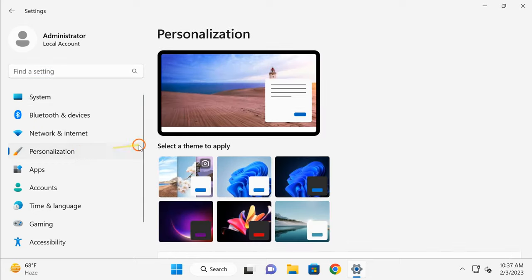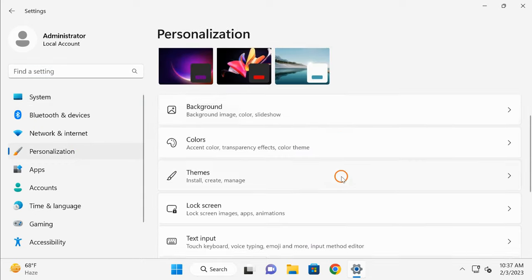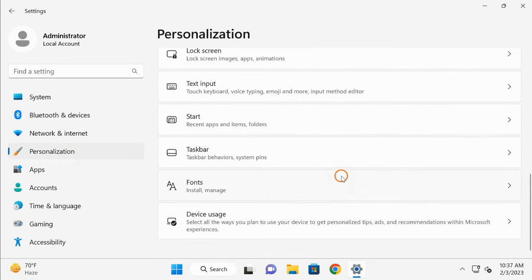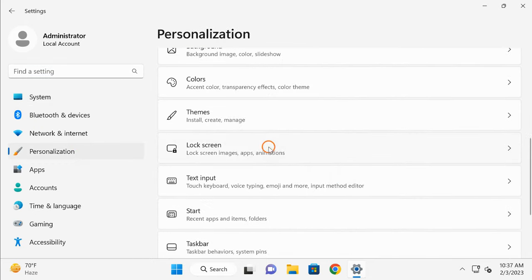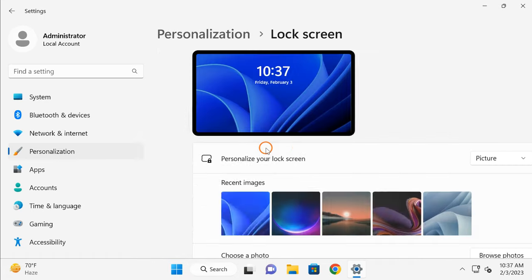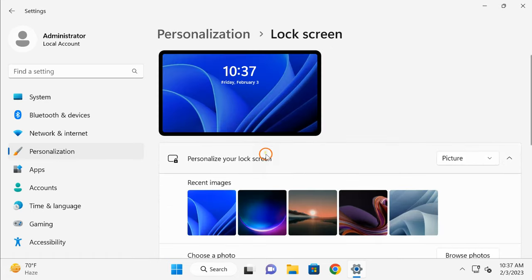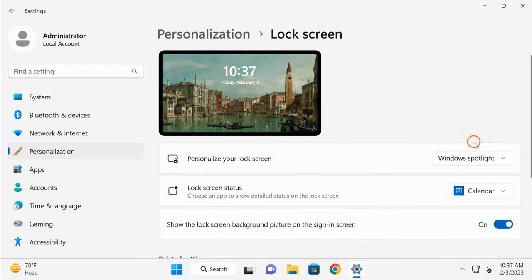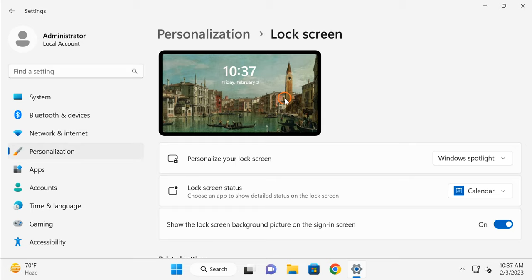Then click on Lock Screen. Here, personalize your lock screen, click the drop-down menu, and select Windows Spotlight. That's all. You can see here my lock screen image has been changed. I will also show after locking this computer, but after finishing all the steps.